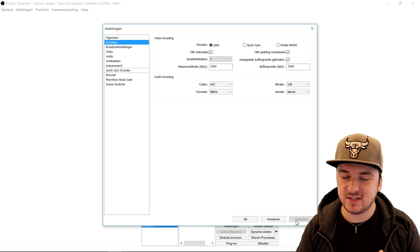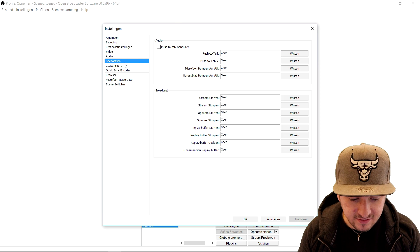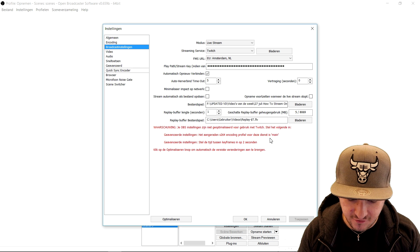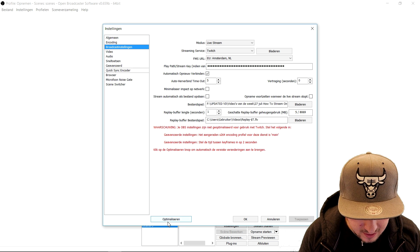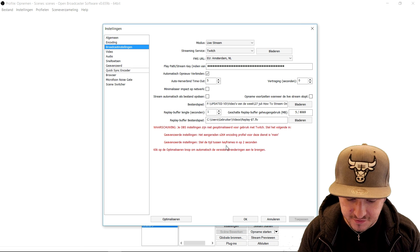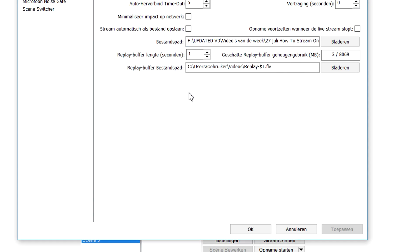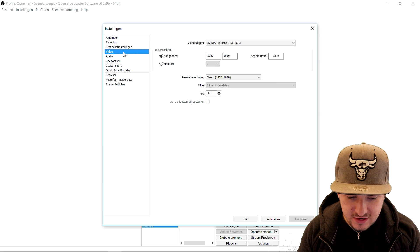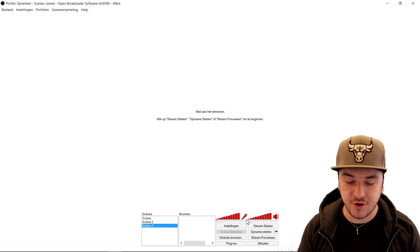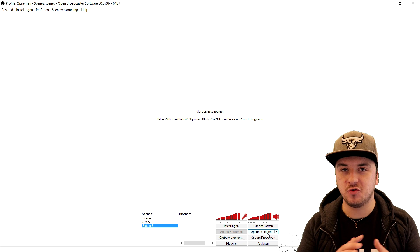You can choose 60 FPS if you want — it all depends on what you guys want. This is basically how to configure OBS. As you can see, there are a lot of warnings in Dutch, but you just want to click optimize and they will all disappear. And this is basically how to stream on Twitch — you just click on start streaming and then you're live on Twitch.